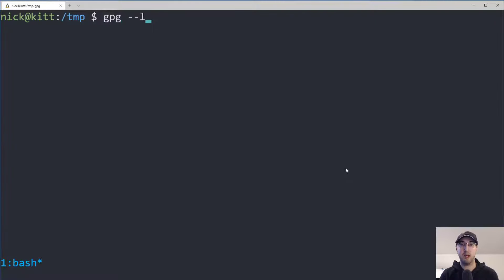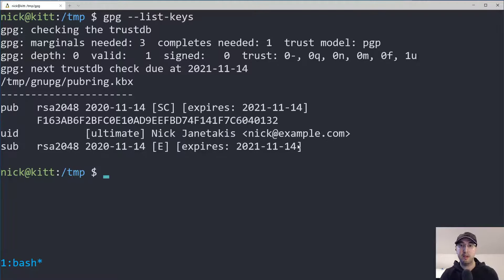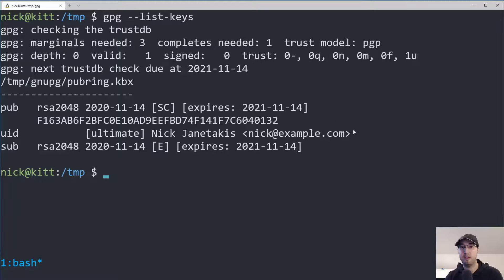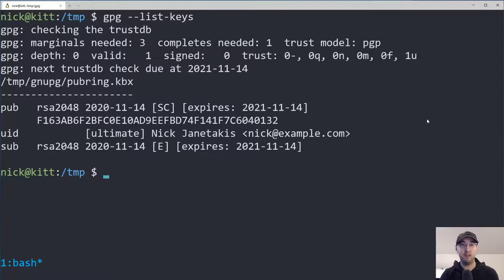Now if we go back and run `gpg --list-keys`, we should see that it's no longer empty output — we have the key that we just created. So let's say it's about a year in the future and you want to update the expiration date. We can do that by running `gpg --edit-key` and passing in your email address — in my case that's nick@example.com.